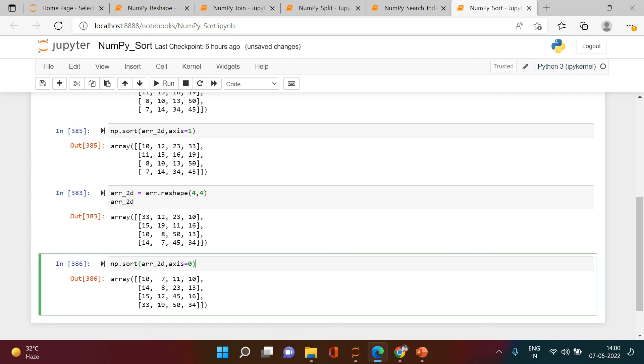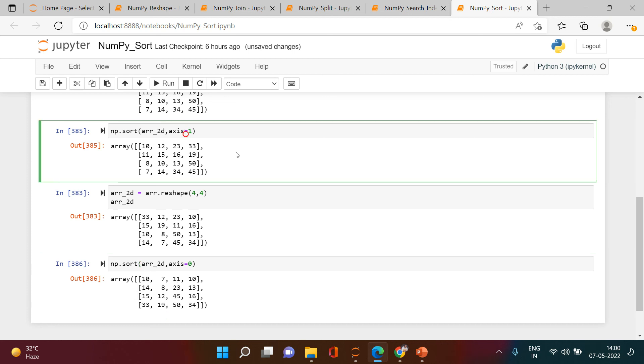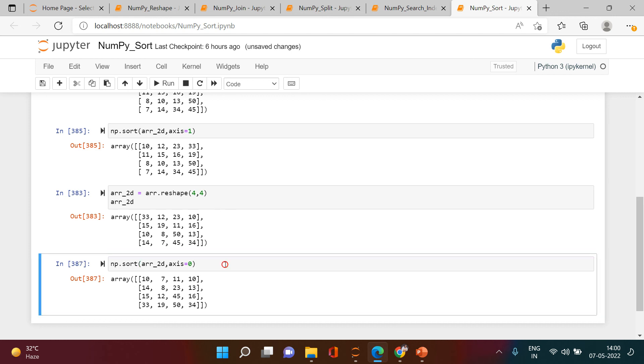When you put axis value equals to 1, it sorts by rows. So I just hope that it is clear to you. Just in case if you have any doubt, put that into the comment section. I will definitely help you out. Thank you very much for watching.